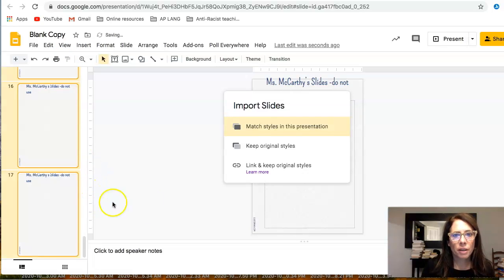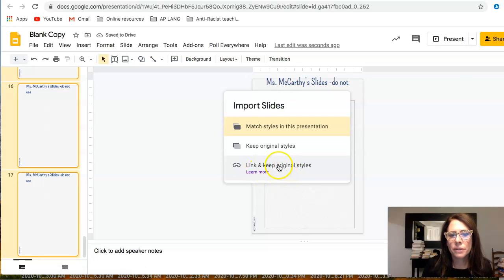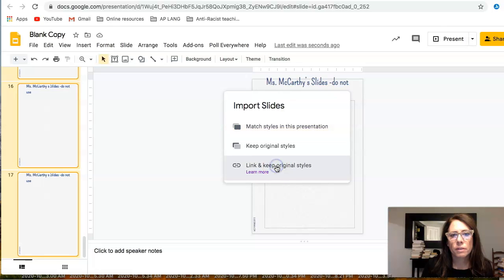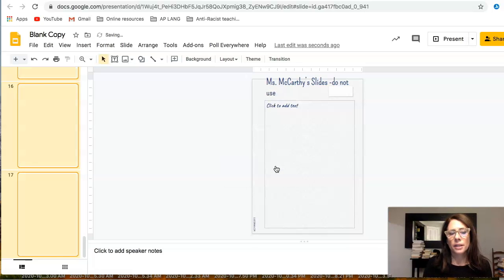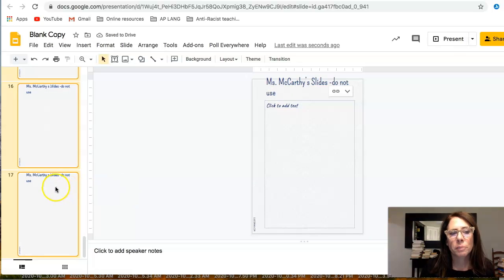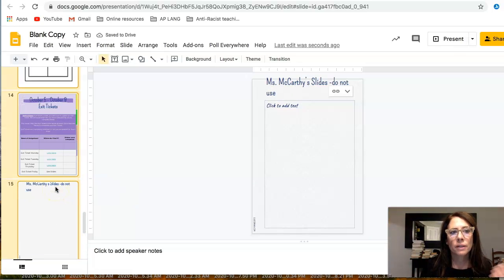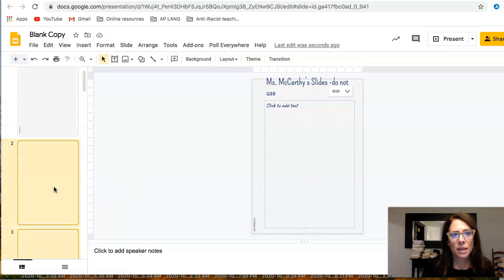And Command V — so they are now in this blank presentation. It's just going to take a minute to load. Very important here: it doesn't work unless you do this — you need to select 'Link and keep original styles.' What this is doing is telling this copy of your teacher notebook that anytime you make a change, it is going to update this linked version that you just made.